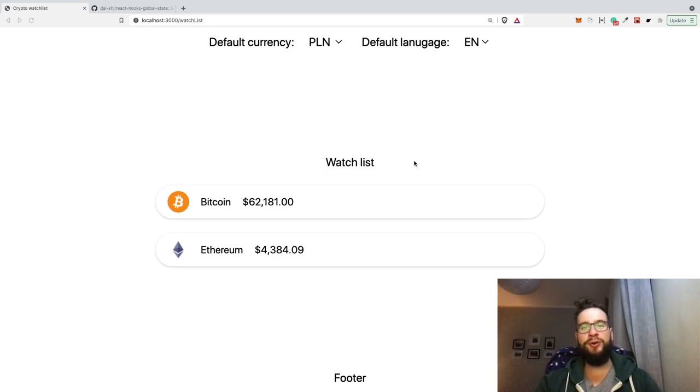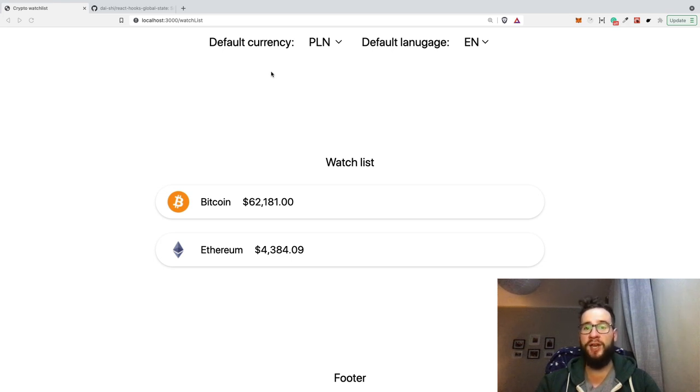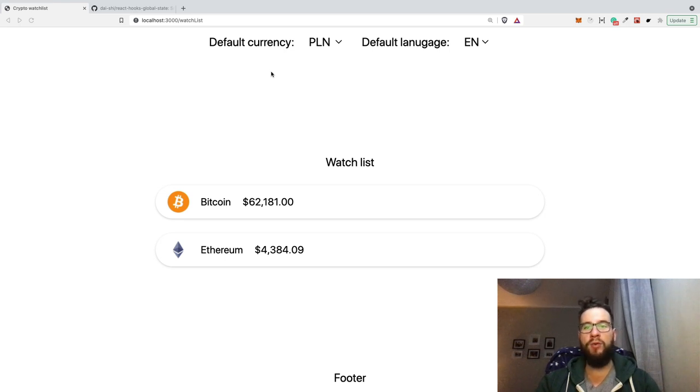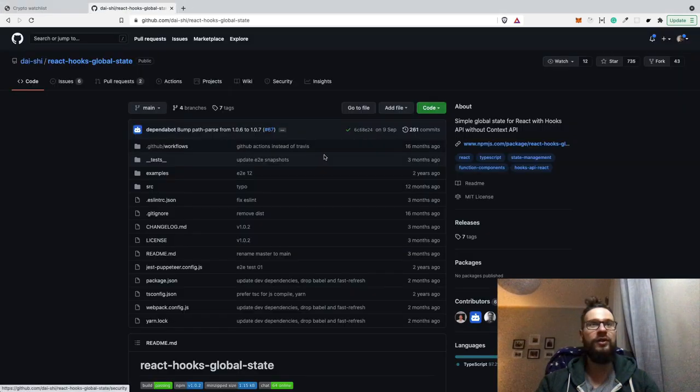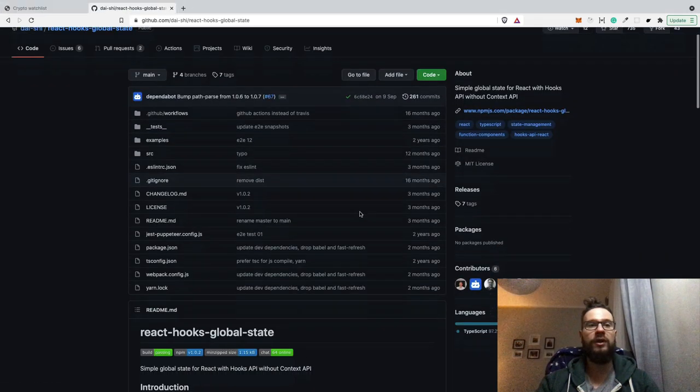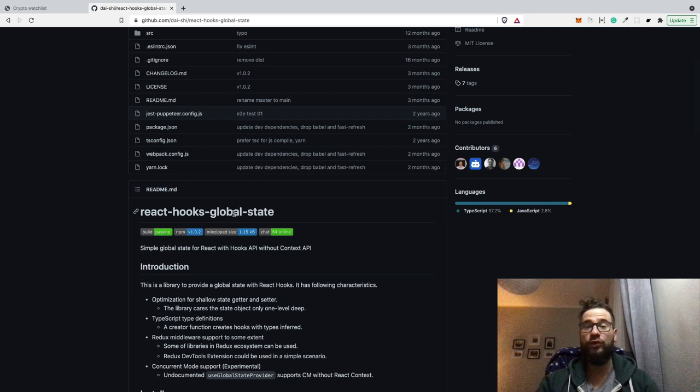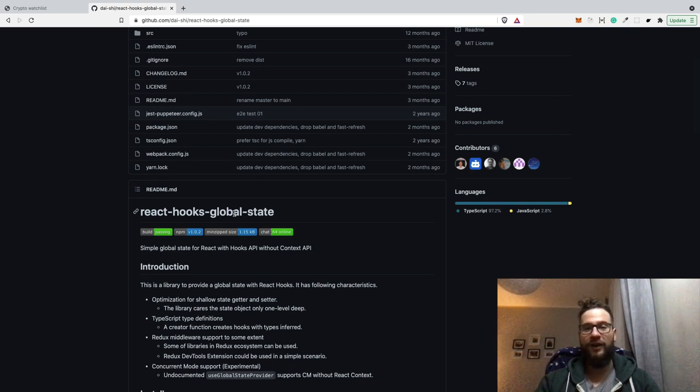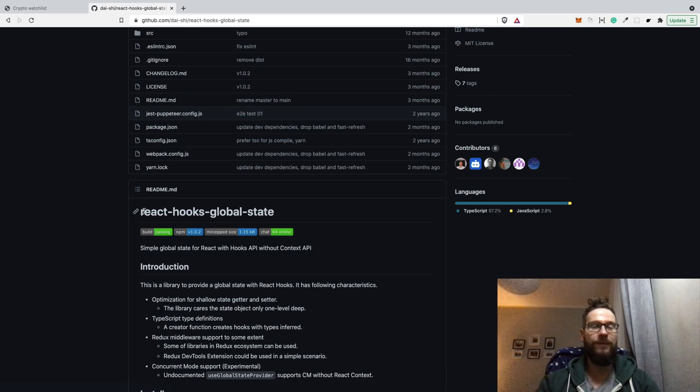Hi guys, my name is Artur and today I would like to show you a really nice library that lets you control a global state inside your React.js application. You may be already familiar with Redux, Context API or other solutions. However, today I would like to show you a really simple library which is called React Hooks Global State.